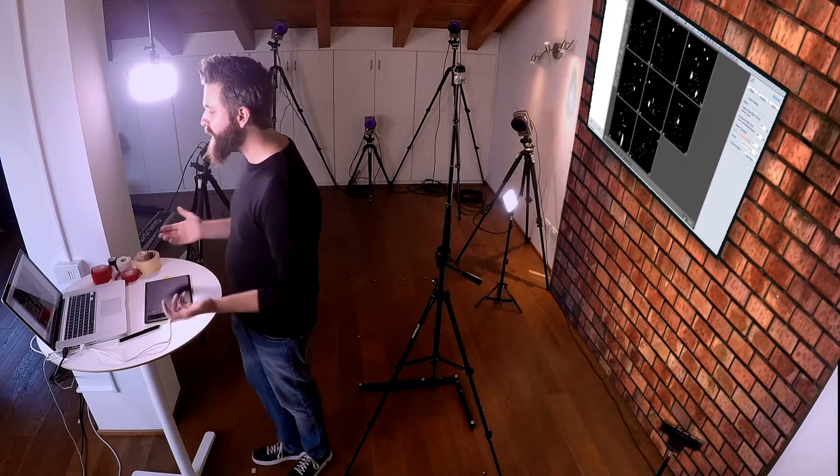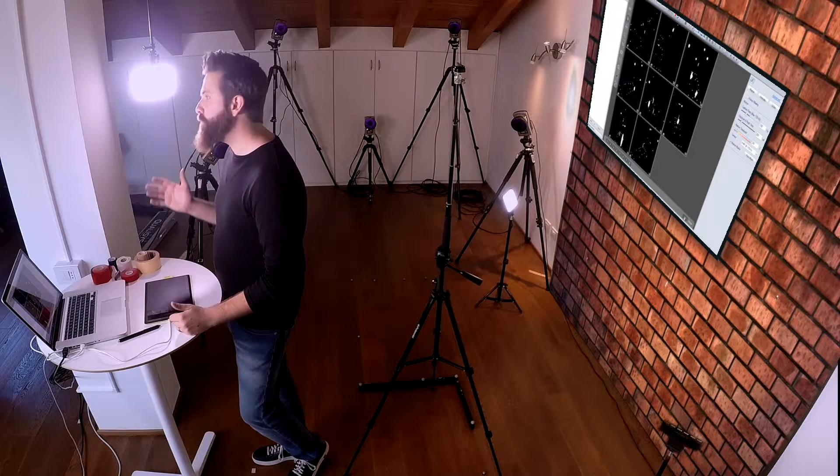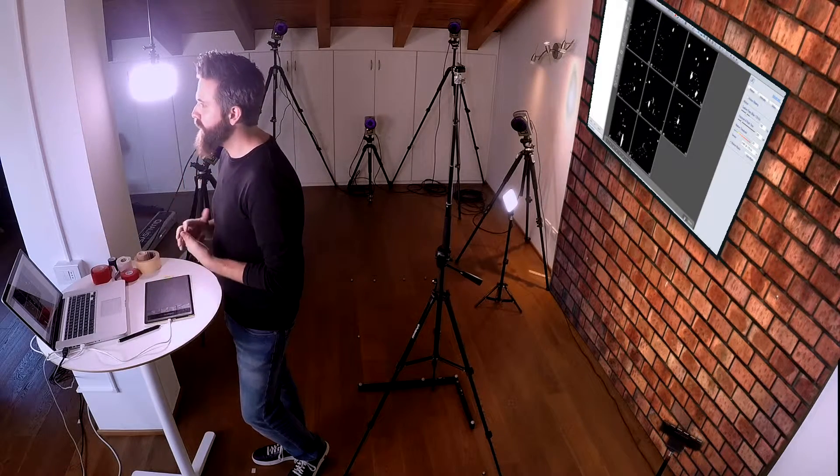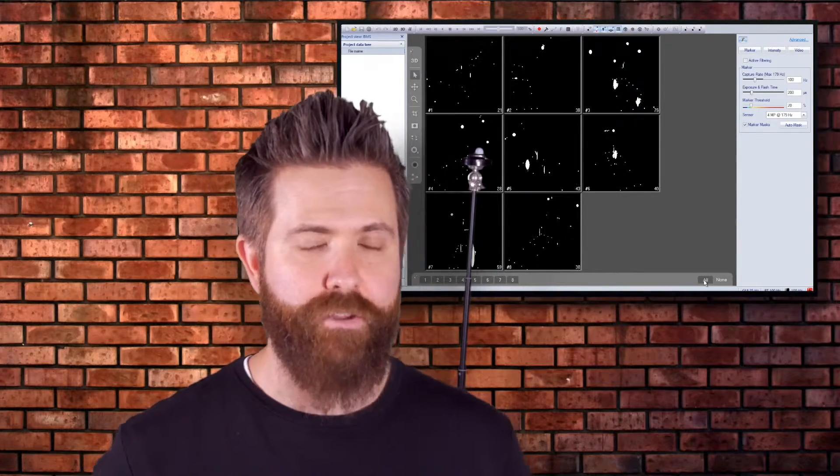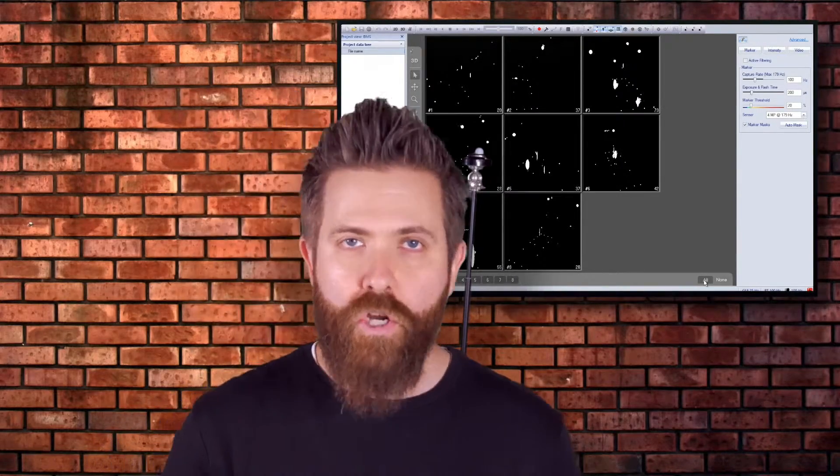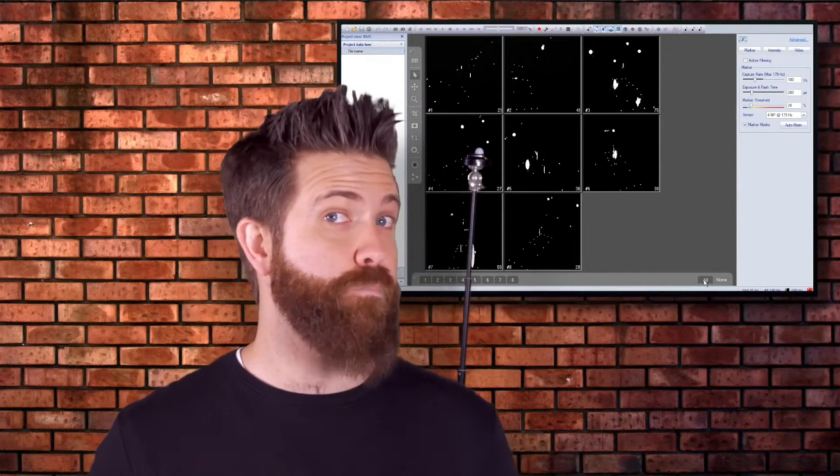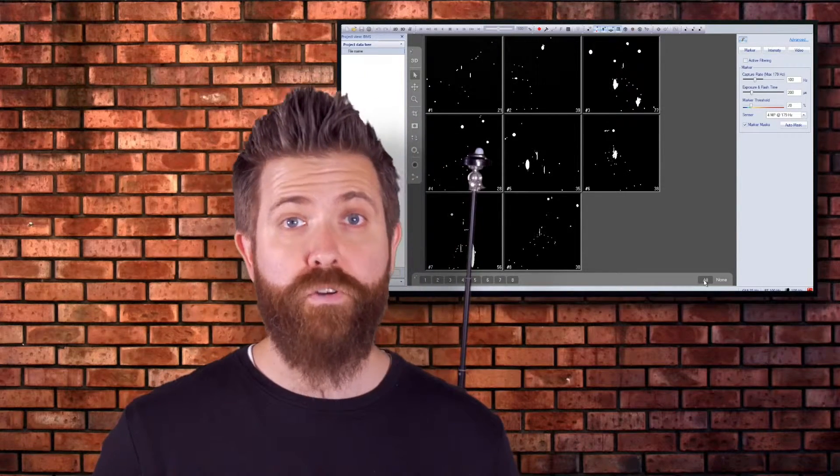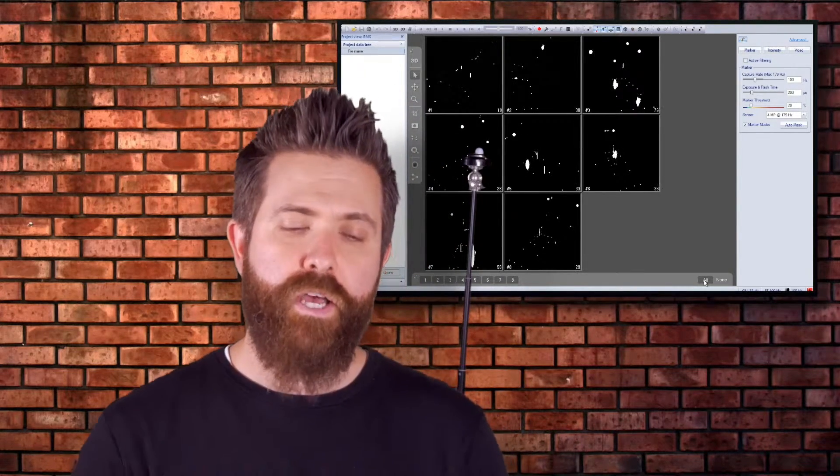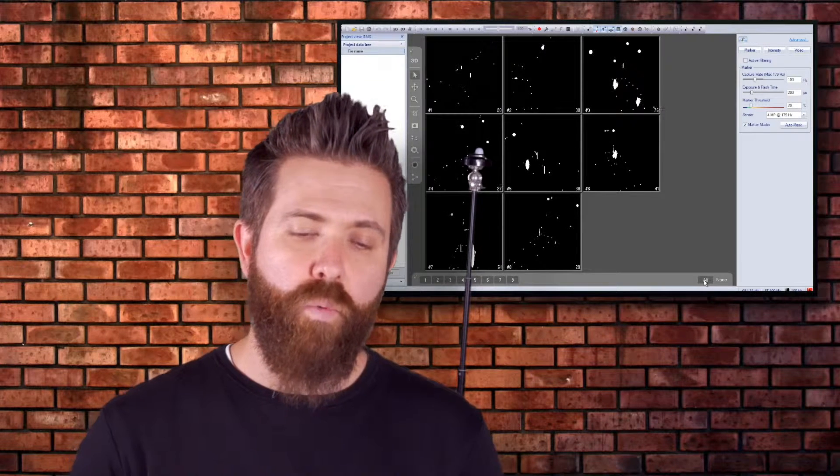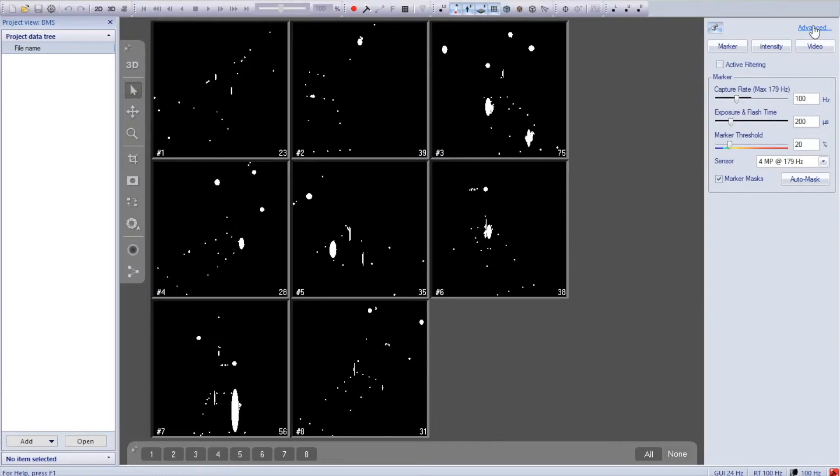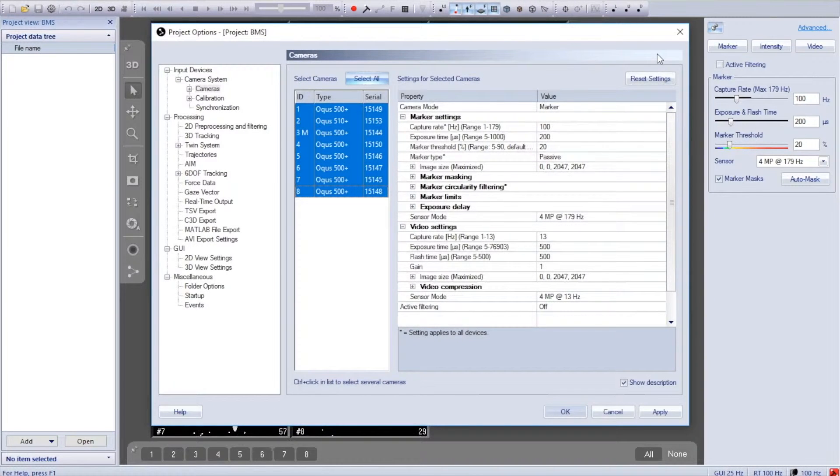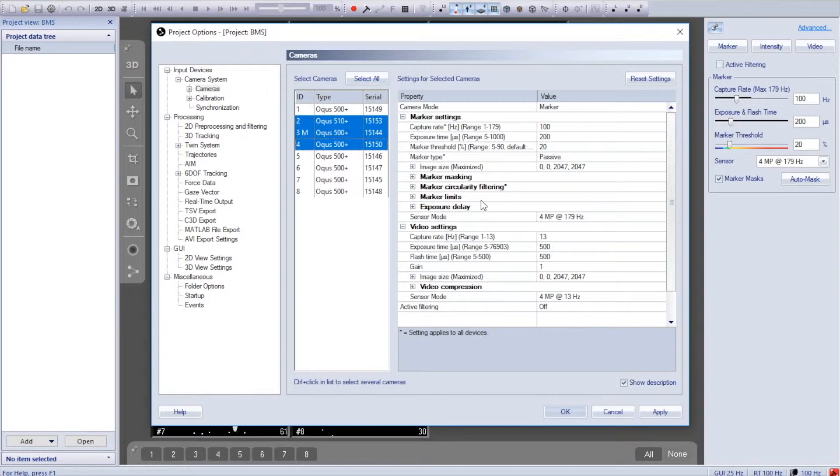With all the cameras on here, there are a lot of reflections. This isn't going to get us a very good data acquisition, especially because some cameras can see each other. This is a feature that largely depends on the camera manufacturer, but what we're going to do is use camera groups. I know that cameras two, three, and four are on one side of the studio.